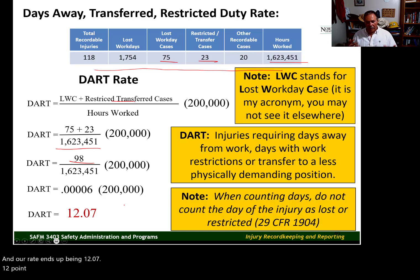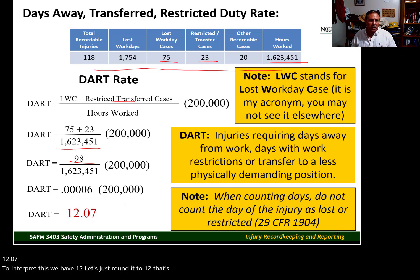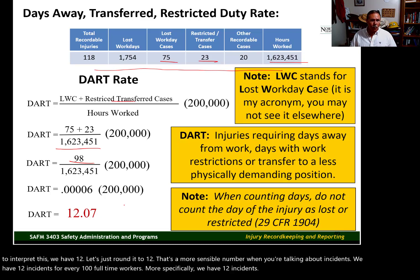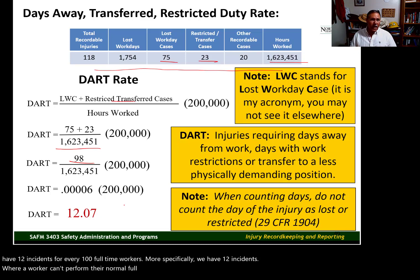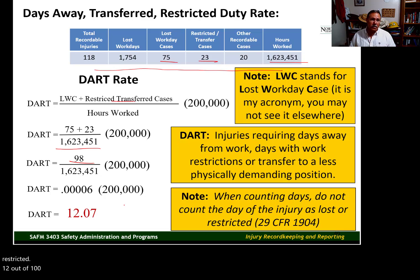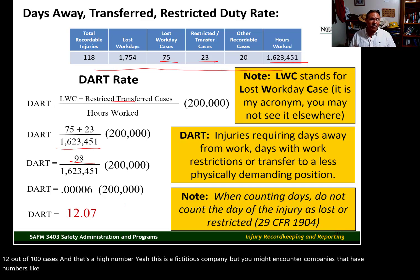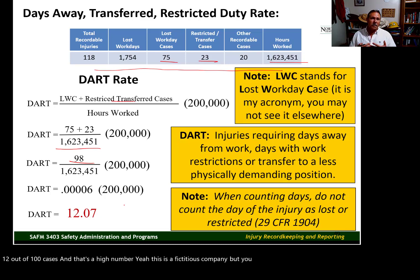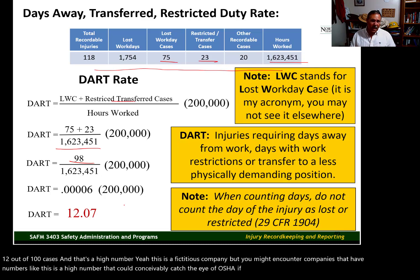12.07 — let's round it to 12. That's a more sensible number when talking about incidents. We have 12 incidents for every 100 full-time workers — specifically, 12 incidents where a worker can't perform their normal full duties: they have to miss work, be transferred, or have their work restricted. 12 out of 100 is a high number. This is a fictitious company, but you might encounter companies with numbers like this. This is a high number that could conceivably catch the eye of OSHA and could be used as the basis for OSHA conducting inspections of that company's operations.